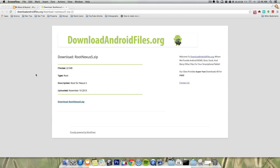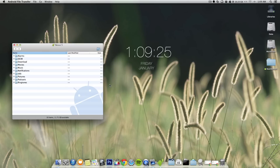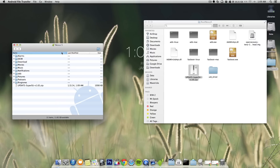Before we start, you'll need to download a file from a website called downloadandroidfiles.org. I'm going to link this in the description, and once you have the file, unzip it to your desktop so you should have a folder called 'root Nexus 5'. Now connect your Nexus to the Mac and open the folder — you should be able to see a file called 'update super su'. Just drag and drop that into your phone storage. Now we are all set to begin.